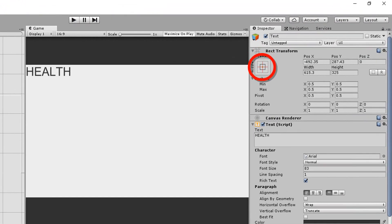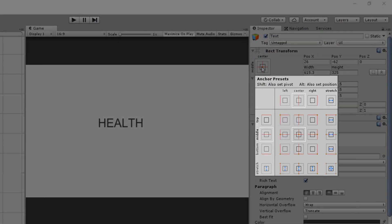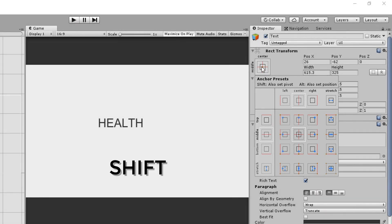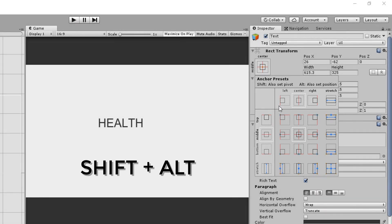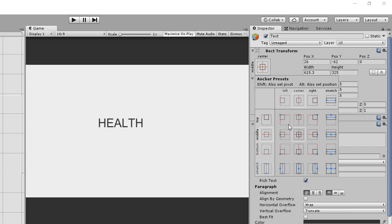So instead, you need to use this. Right clicking on it will open up this little anchor menu. You'll now need to hold down both shift and alt and then click on one of these nine squares. Each one will snap your text to a certain part of the screen.